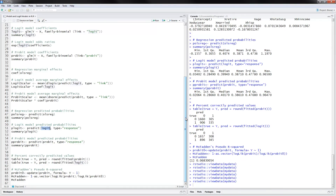Once we've calculated the predicted probabilities, we can calculate the percent correctly predicted values. We use the fitted values from the probit and logit models as the predicted values, and we also have the true values which is the y value from the data. These are the actual 0-1 values and these are the predicted 0-1s. Across the diagonal we have the percent correctly predicted. Summing the two diagonal numbers divided by the total gives the percent correctly predicted, which is about 62%.